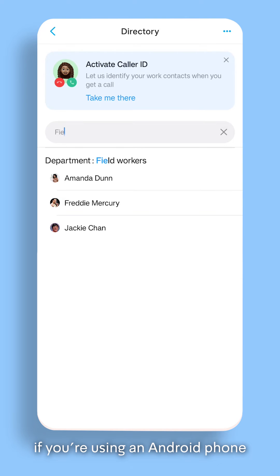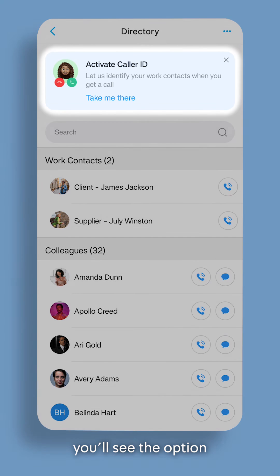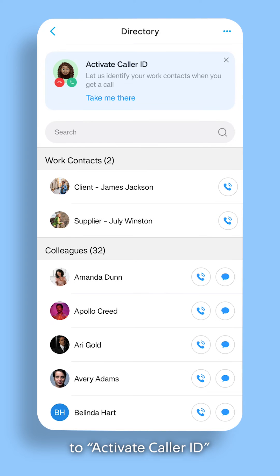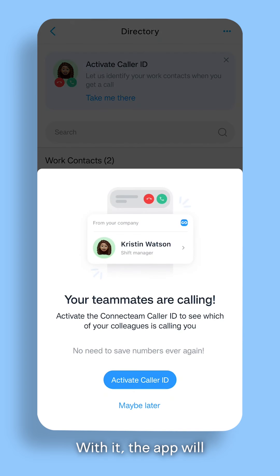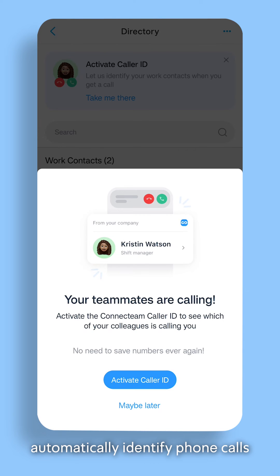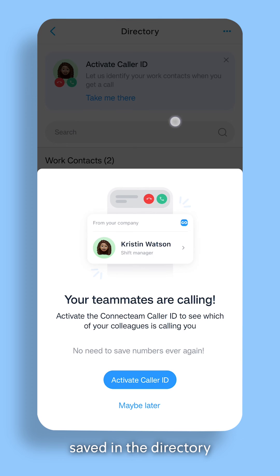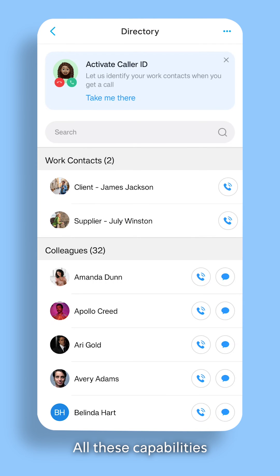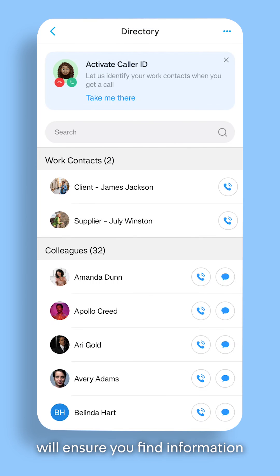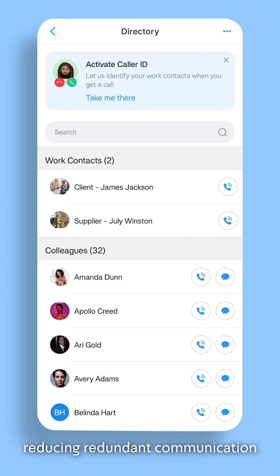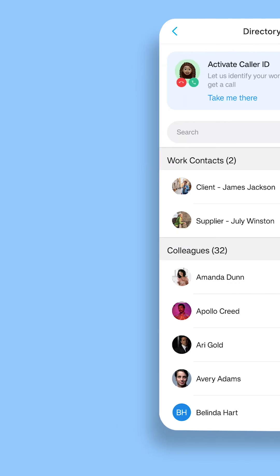Lastly, if you're using an Android phone, you'll see the option to activate caller ID. With it, the app will automatically identify phone calls from colleagues or work contacts saved in the directory. All these capabilities will ensure you find information quickly and efficiently, reducing redundant communication. Thank you for watching!